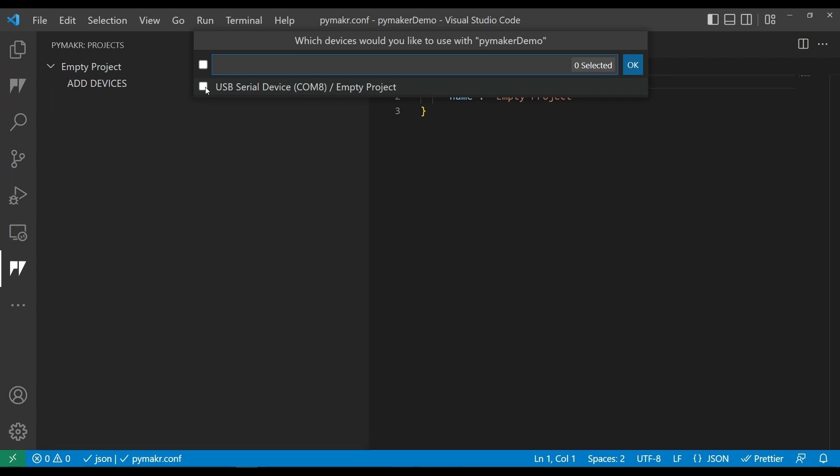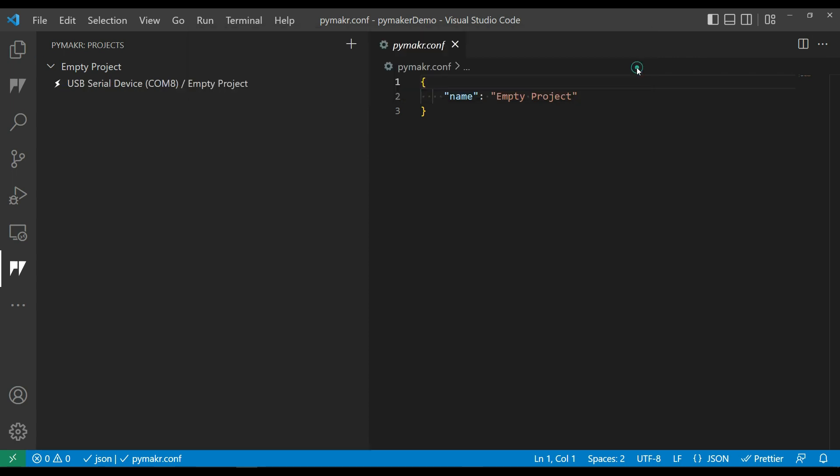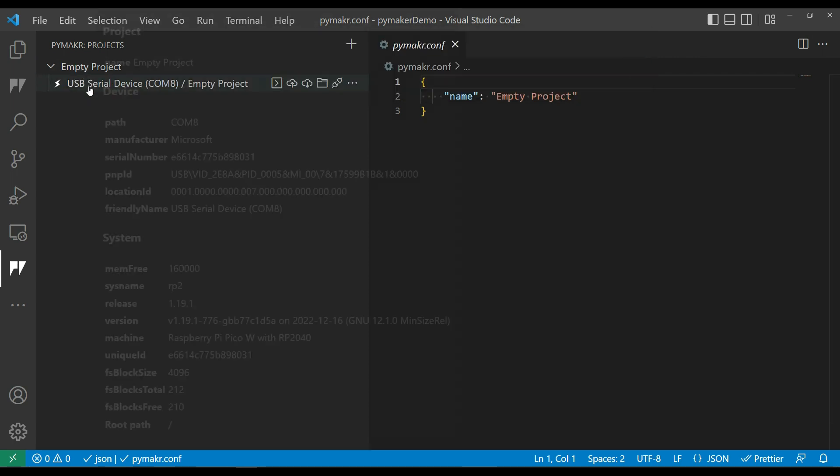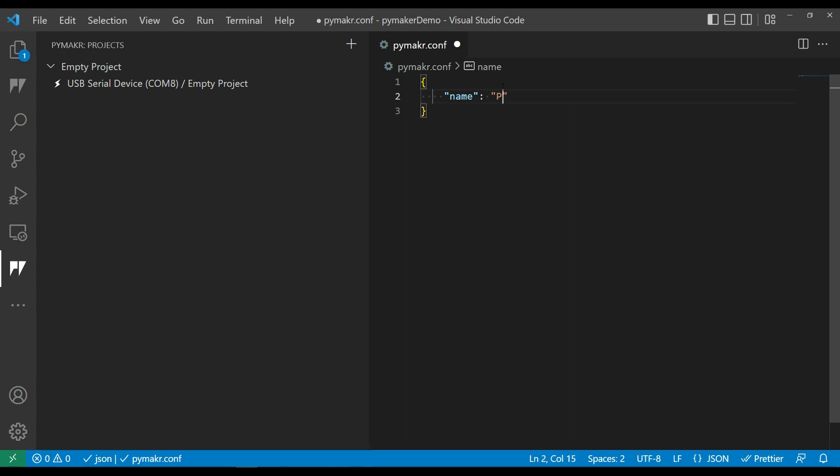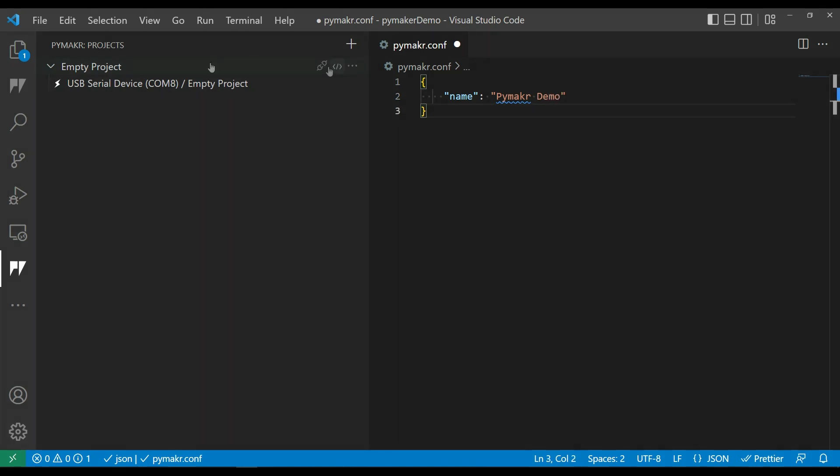The folder is empty at the moment. I'm going to create a project. It's going to ask me what folder to create the project in, and I'm just going to create an empty project. It's recognized that I've got a Raspberry Pi Pico W connected to Serial Port 8 on my machine, so that's nice. It automatically picked that up, and the project is set up.